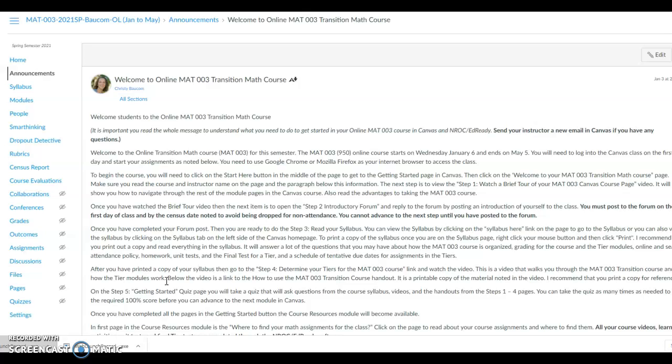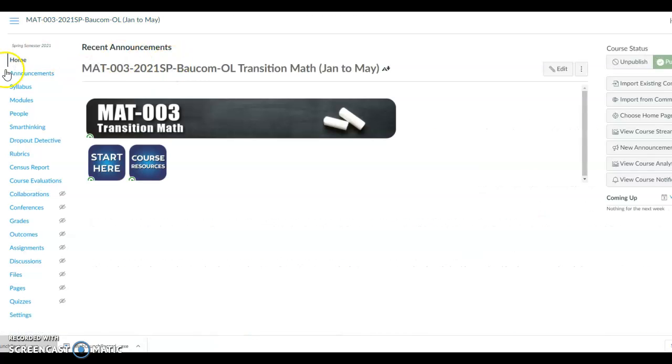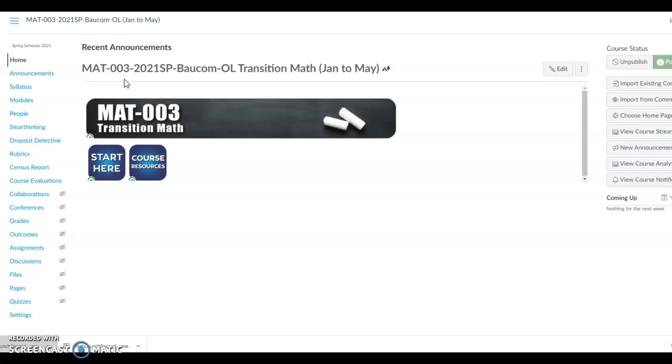Once a class has actually started, the last three posted announcements will be shown at the top of the home page. They are not showing yet, but they will be posted at the top of the page so you can read them. Once you read your announcements, then you need to go to the syllabus page.